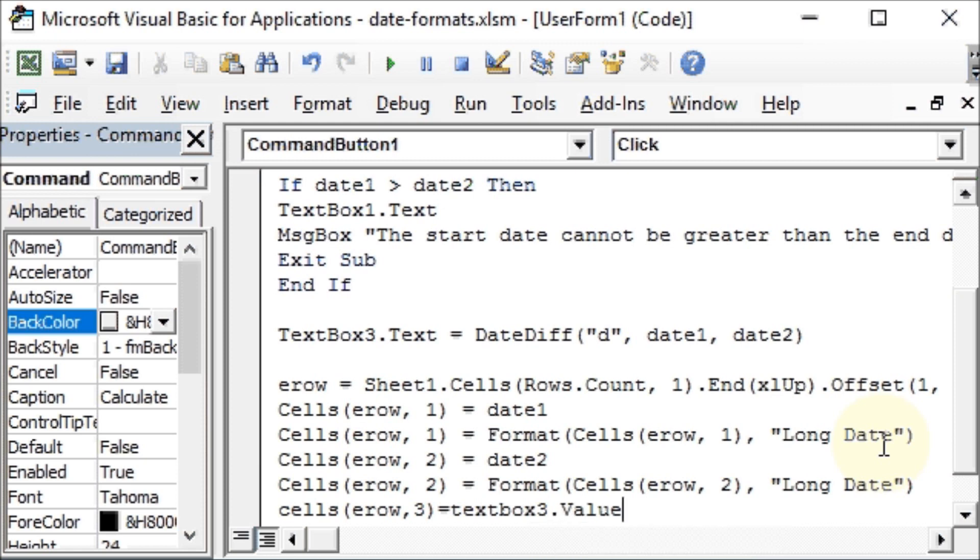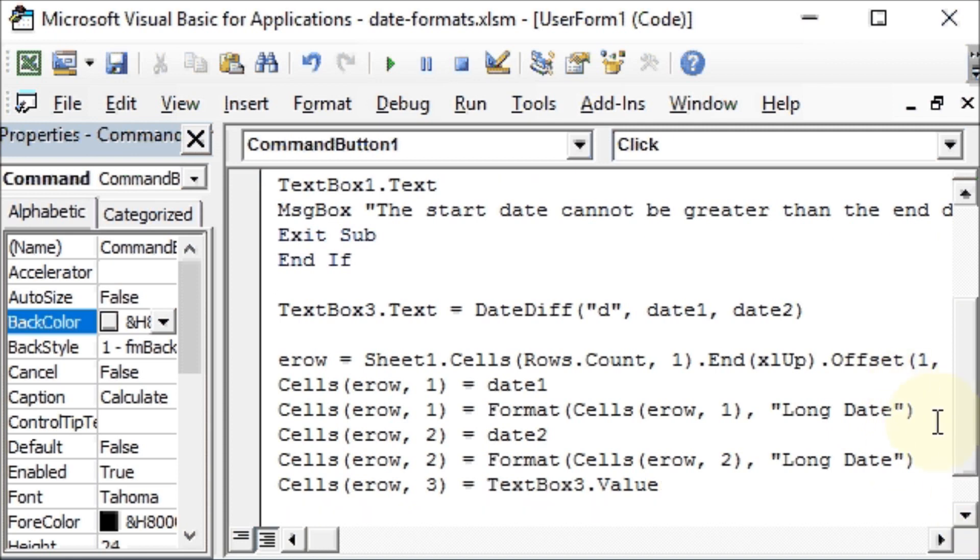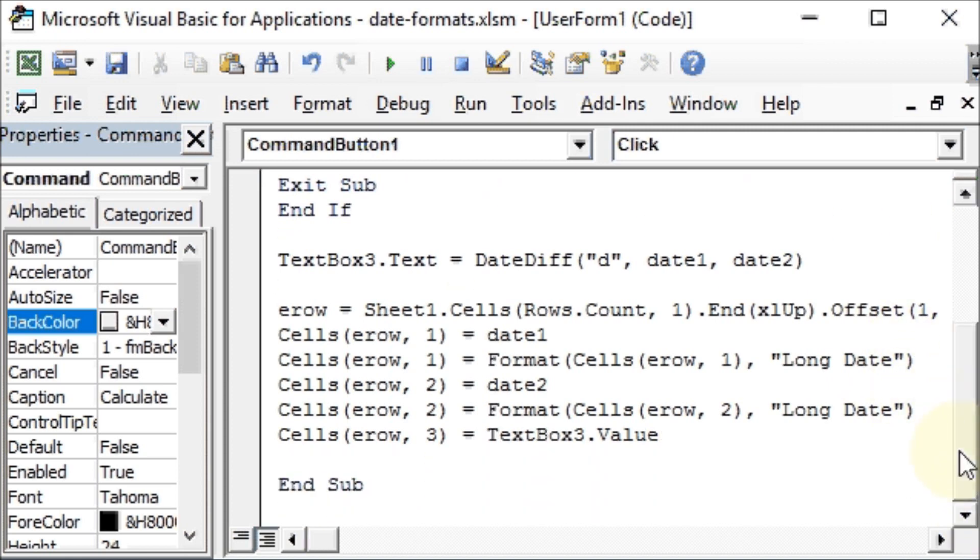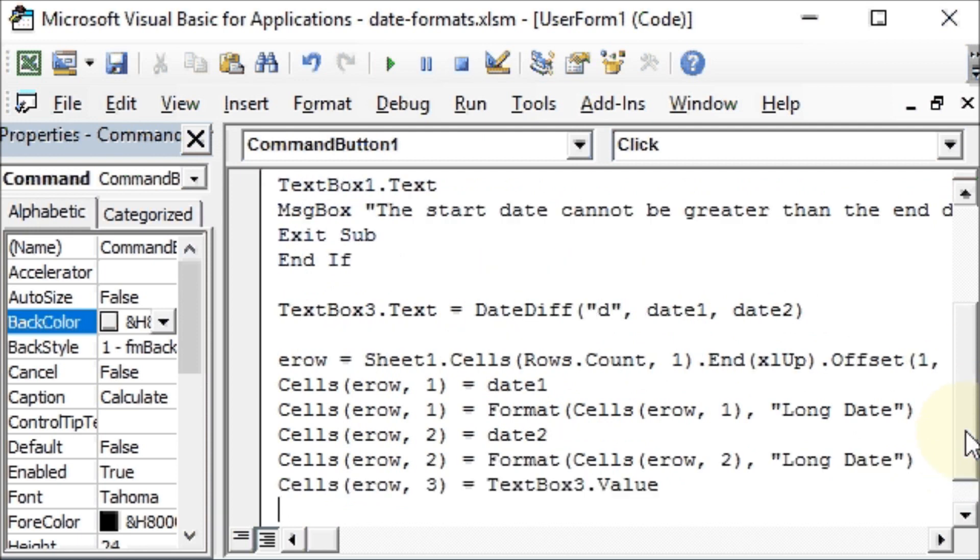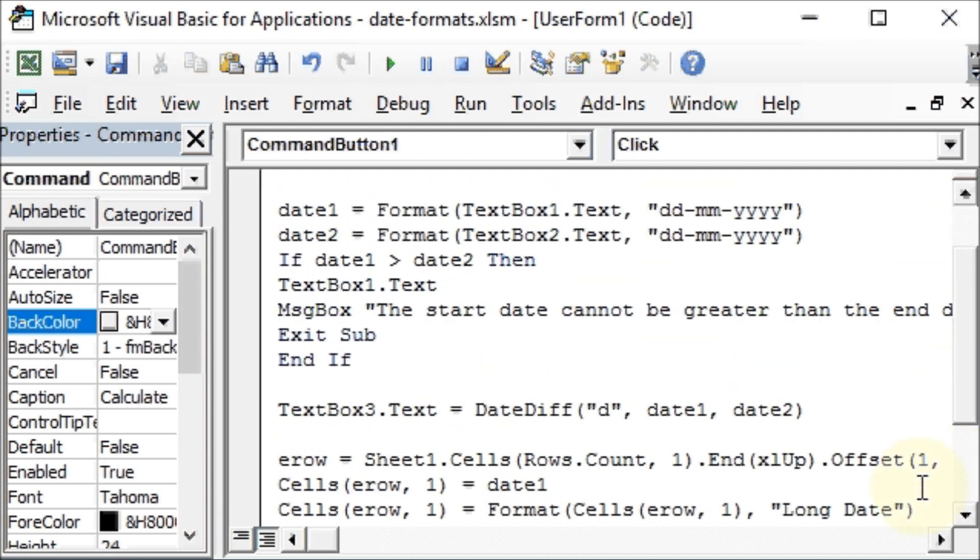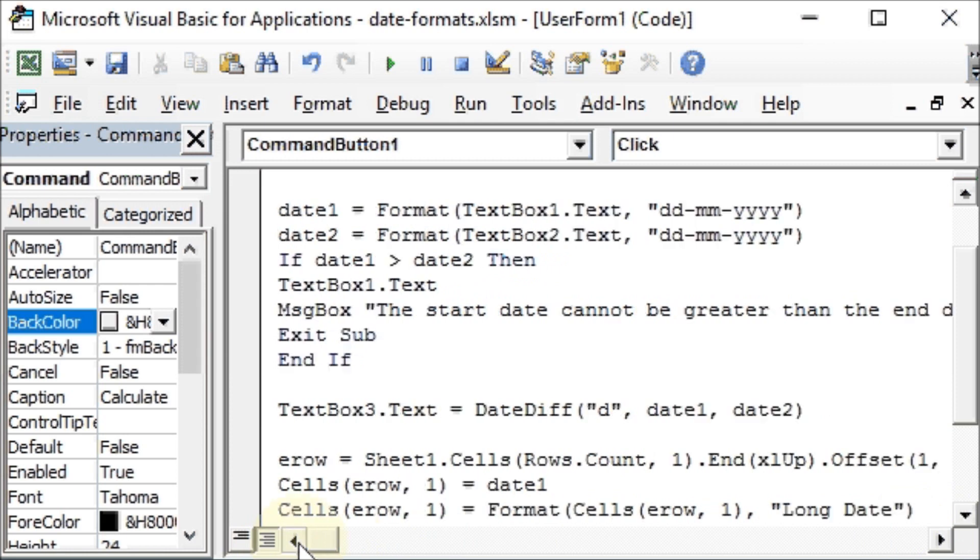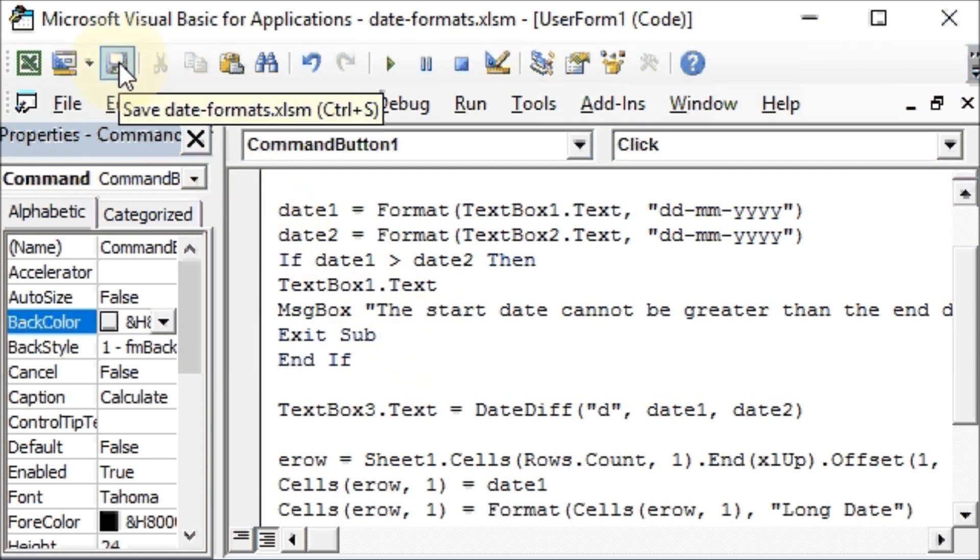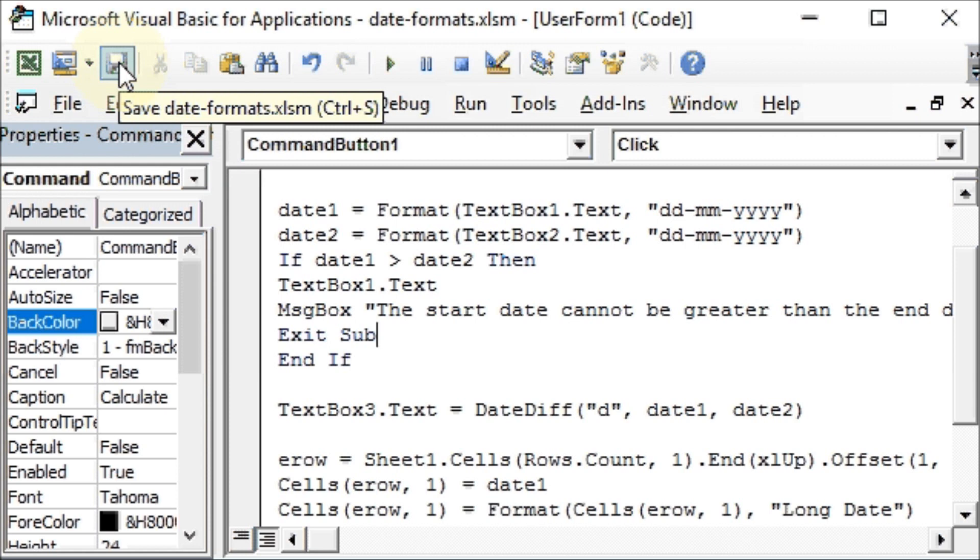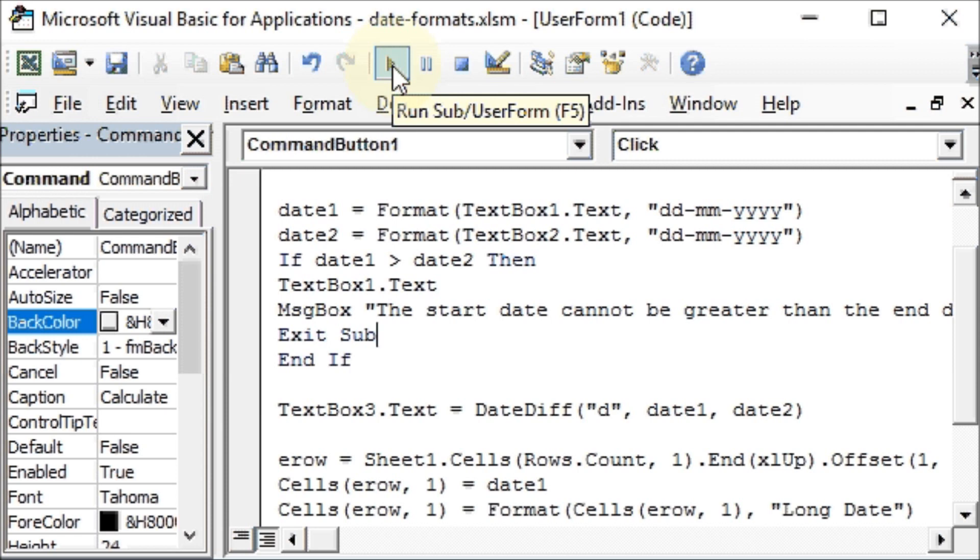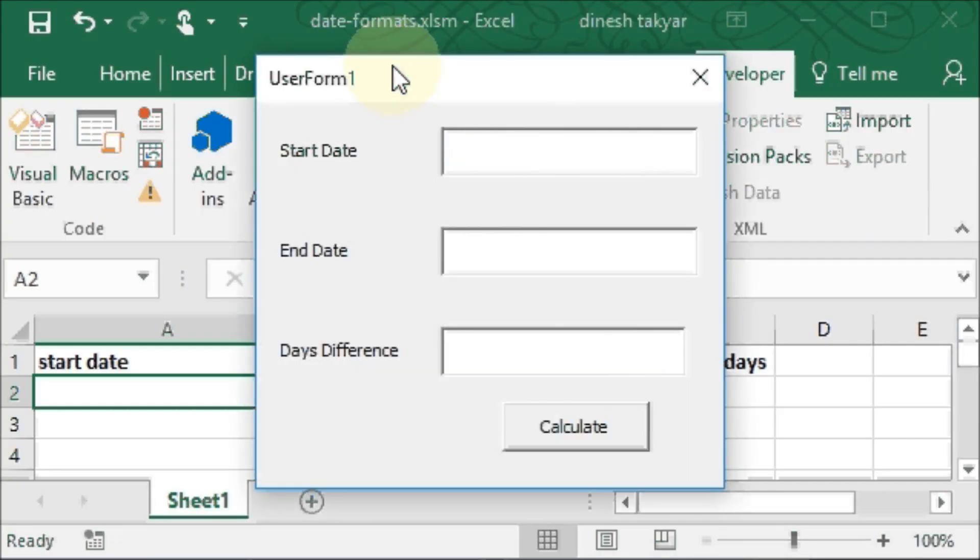And if there are no syntax errors, this should give us the results. So let's first save this. So I'll click on the save icon here. We will click on the run sub user form and we should get our user form here. There it is.